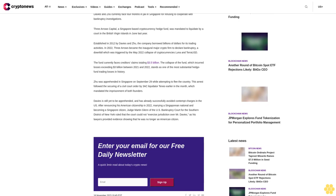In 2022, Three Arrows became the inaugural major crypto firm to declare bankruptcy, a downfall triggered by the May 2022 collapse of cryptocurrencies Luna and TerraUSD. The fund currently faces creditors' claims totaling $3.5 billion. The collapse, which incurred losses exceeding $3 billion between 2021 and 2022, stands as one of the most substantial hedge fund trading losses in history.